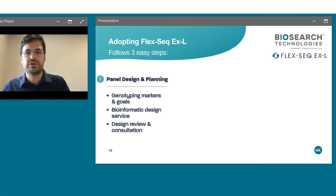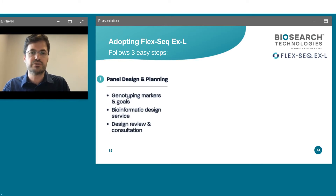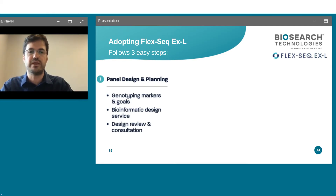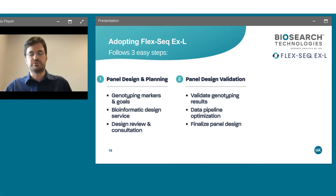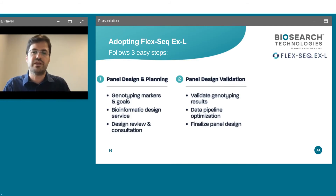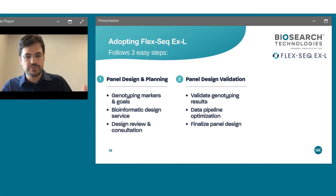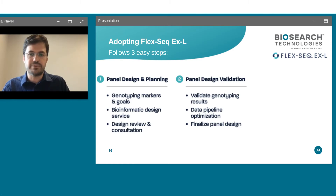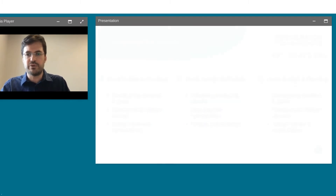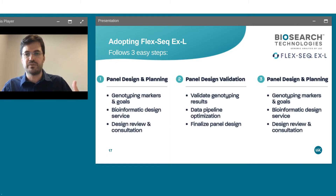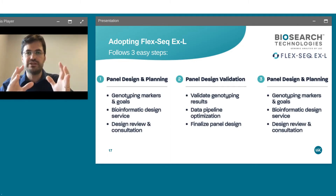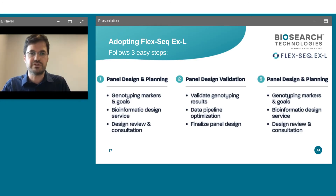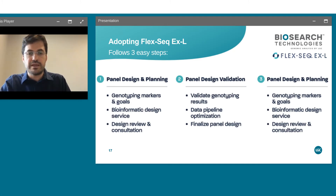How do you utilize FlexiSeq? It's as simple as one, two, three. Step one: we work with you to design the panel — bioinformatics to understand what regions of the genome to target, planning your goals. Step two: we validate the panel by receiving samples from you or using standard DNA, showing you how many regions we can target and how the data looks, then finalize the design. Step three: with a final panel, we start recurrent genotyping for your needs — as a service or in your lab with a kit.